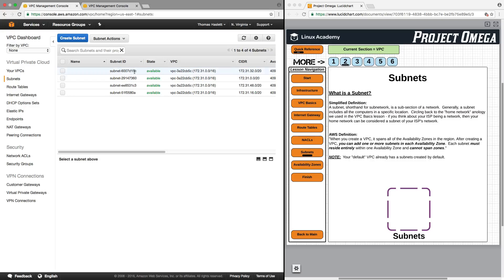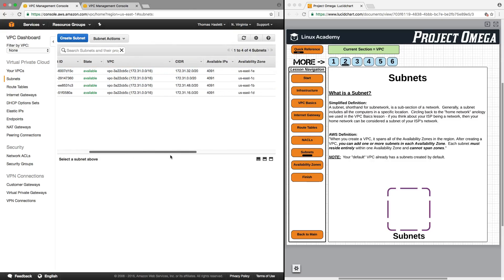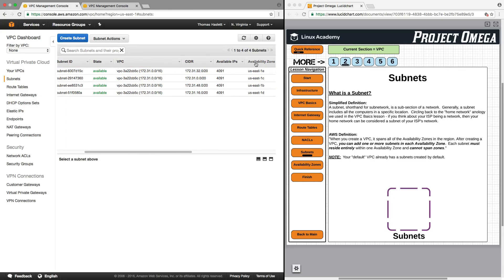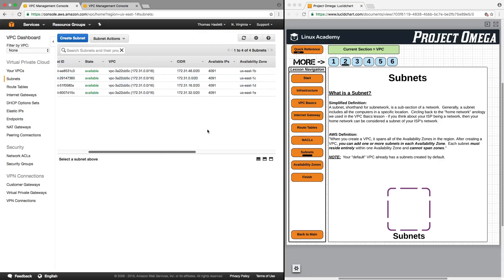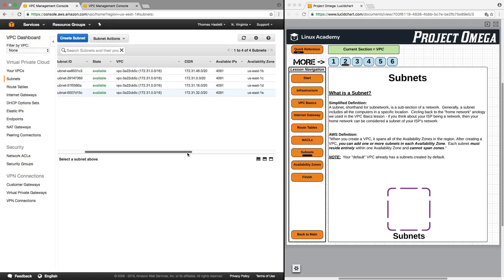Looking at these subnets here, we can see the availability zones they are in. Sorting by name, we have a subnet in US-East-1B, US-East-1C, US-East-1D, and US-East-1C — each within a separate availability zone. This allows us to provision resources in various subnets so that they are in different availability zones, which creates fault tolerance, availability, and redundancy.